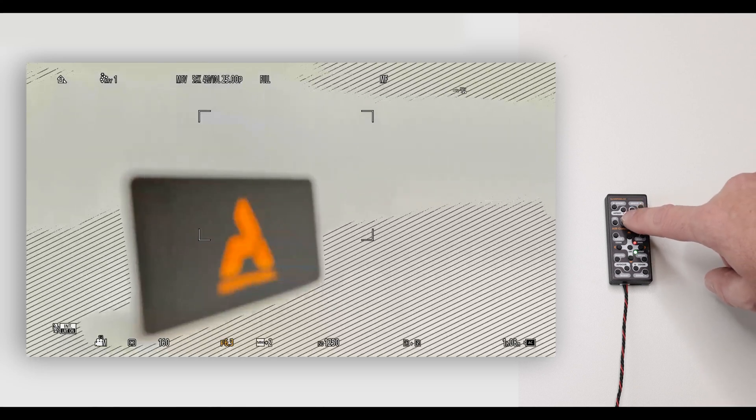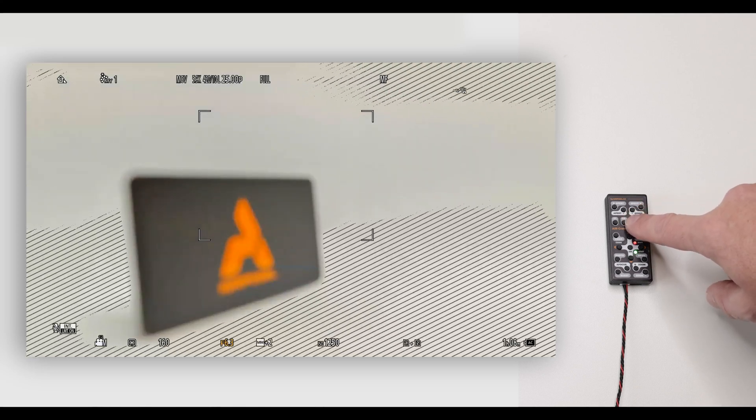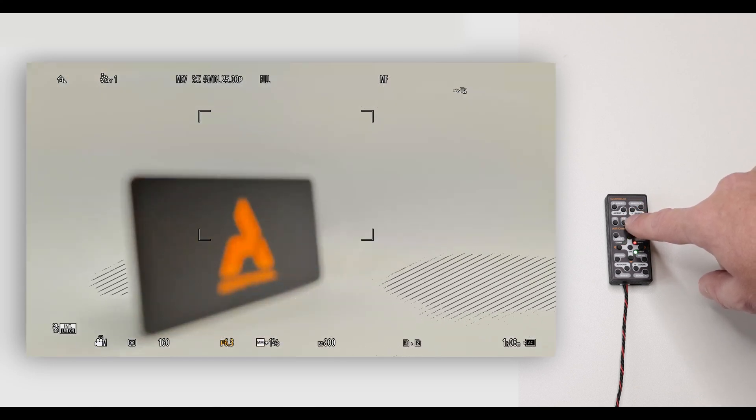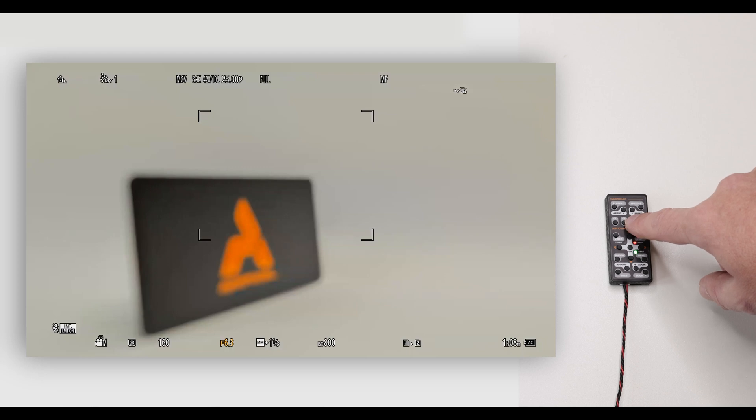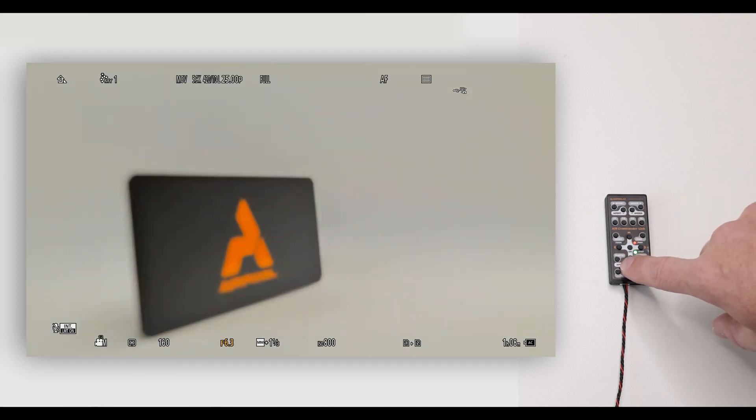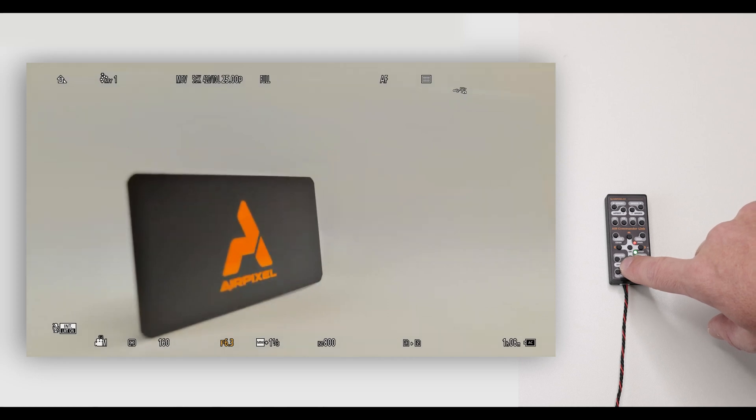Change ISO and also white balance. Swap between autofocus and manual focus. Also, you can manually focus near or far.